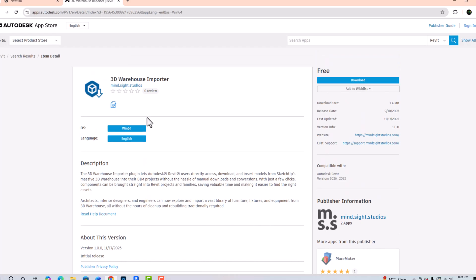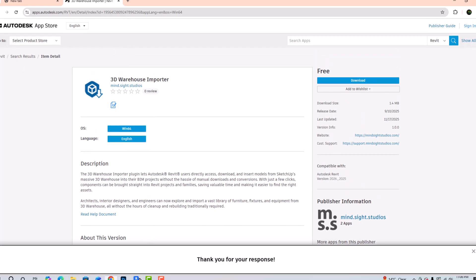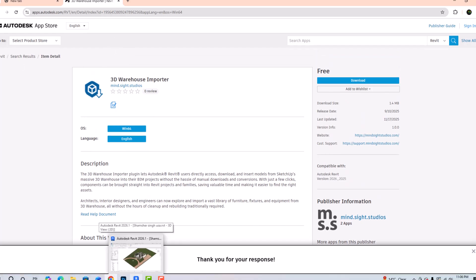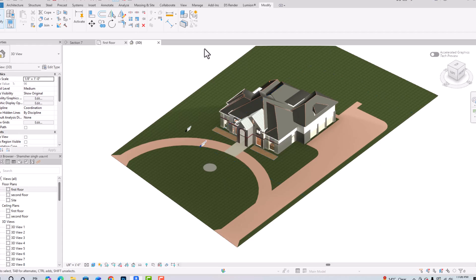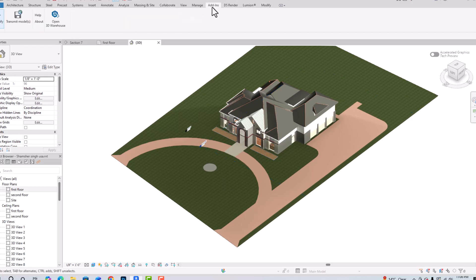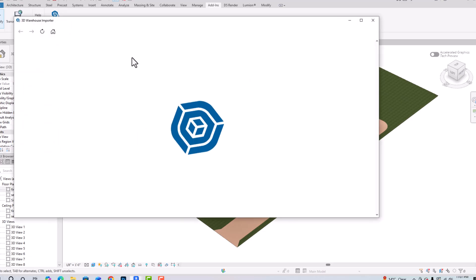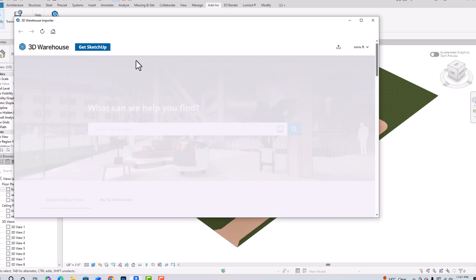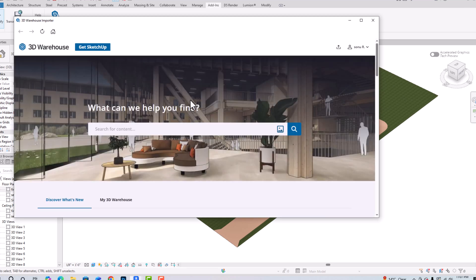After installing, open your Revit project. In the Revit project, go to Add-ins and you can see 'Open Warehouse.' Simply click on 'Open 3D Warehouse.' You can see there is a definition for this: it opens the SketchUp 3D Warehouse in a dialog.